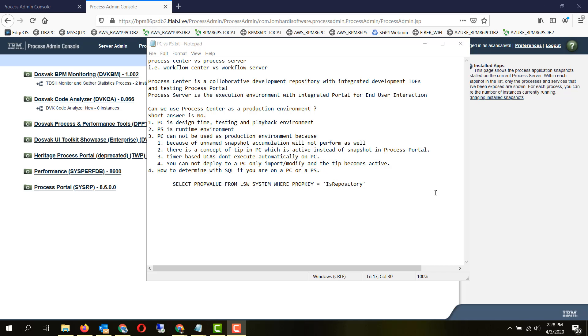Timer-based UCAs will not execute on process center or workflow center automatically. You cannot deploy to a process center, only import, modify and the tip becomes active.